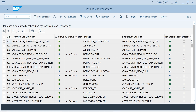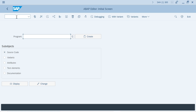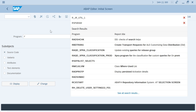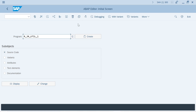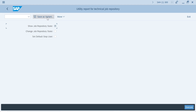Go to SE38 and run a report called R_GR_UTIL_1 — remember this report. If you run this report, it will give you three options. If you execute this, it will show you the status.